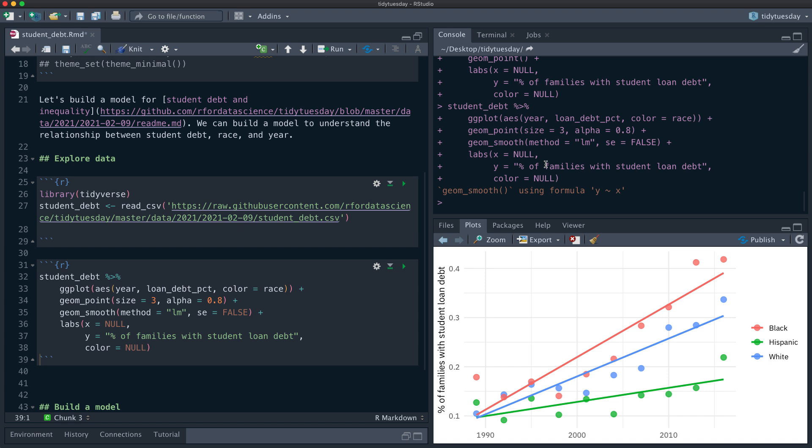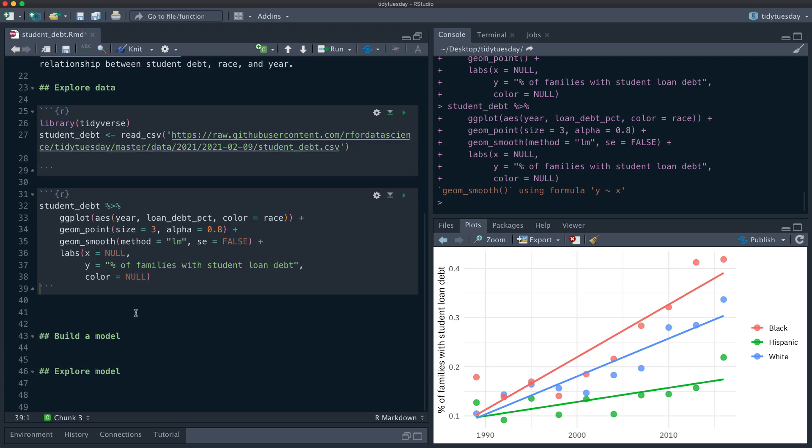Over time, for all groups the percent of families with student loan debt has gone up, but at a different rate for different families. The percent of Black families has the steepest increase — this is one way we see this inequality. Hispanic families have the lowest rates, white families are in the middle, and Black families have the highest rates and are increasing fastest. So if student loan debt is a problem, it is getting worse, not better.